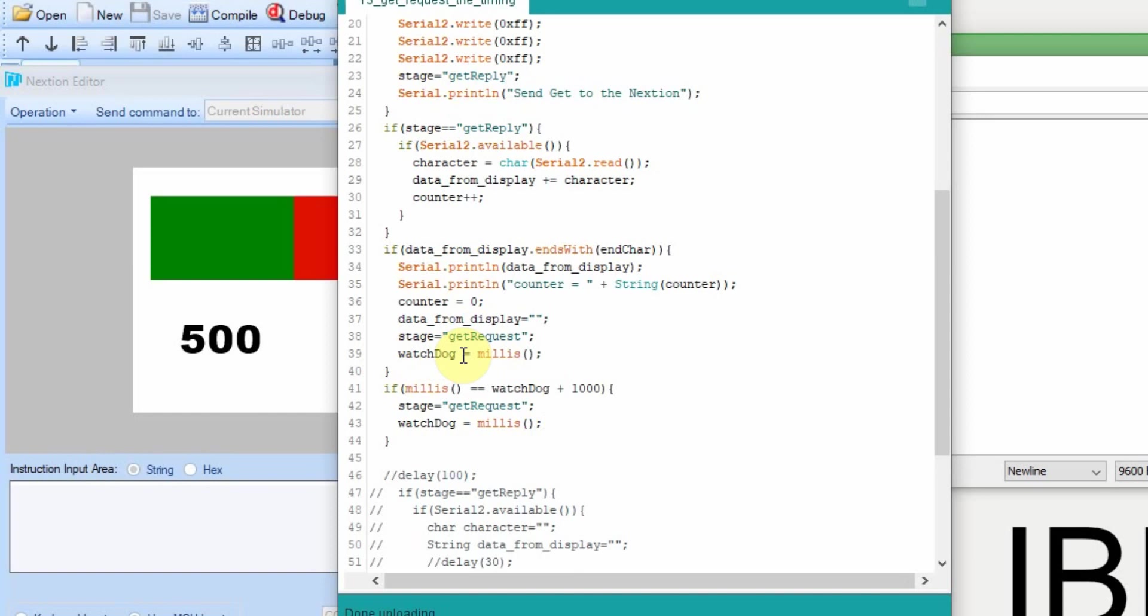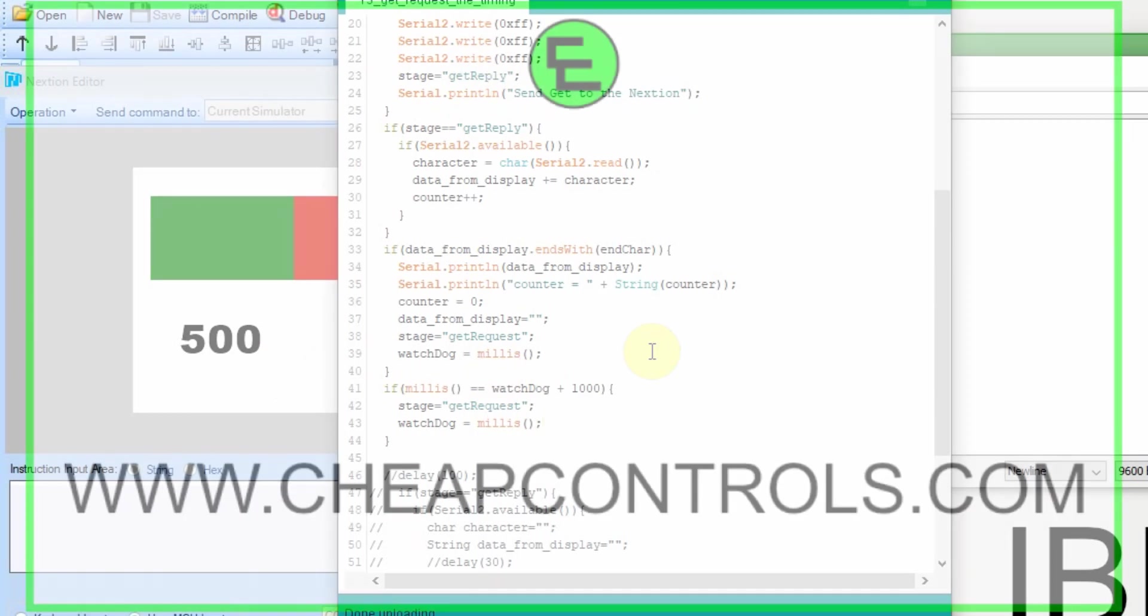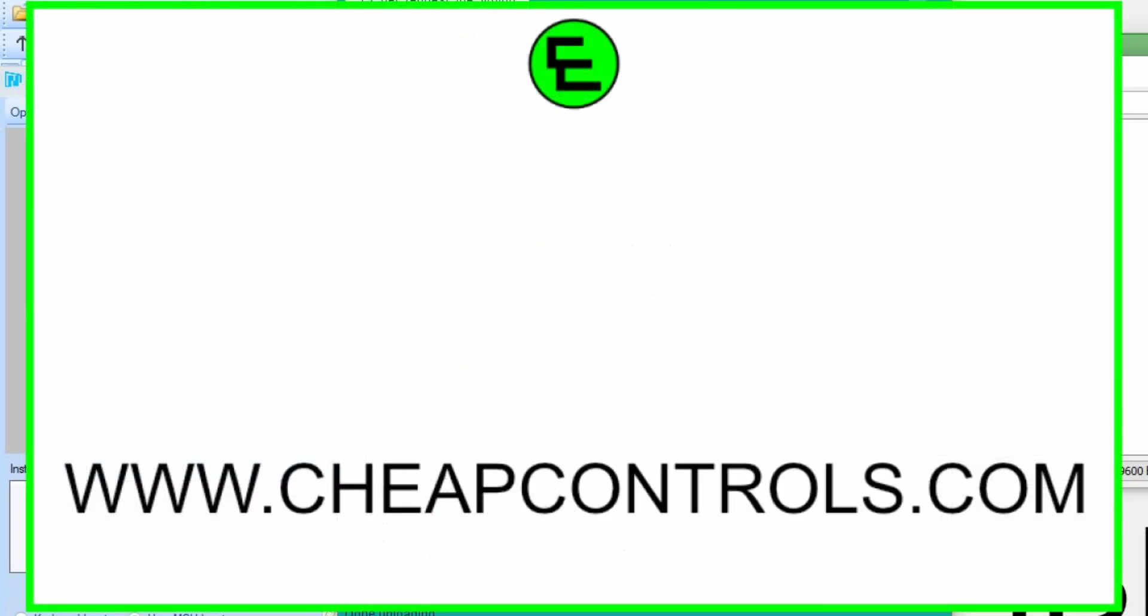So that way we know that it happened and it won't execute this statement down here. But if something happens here it will execute this every second and set that back to get request. So that way when we start it back up again it goes back through. It completes the timing on the get request. The next video we're going to do some parsing on the get request. I'm going to pick up right where I left off from this video.